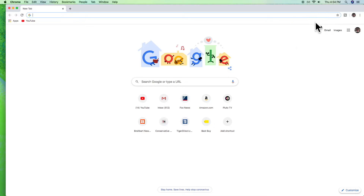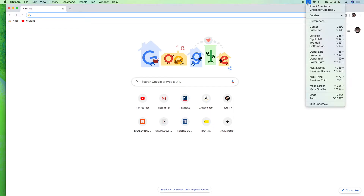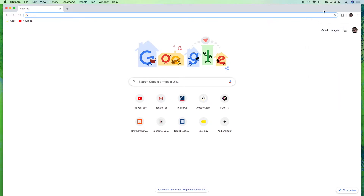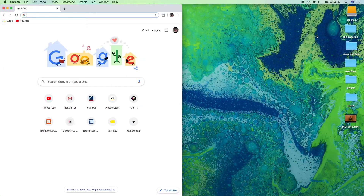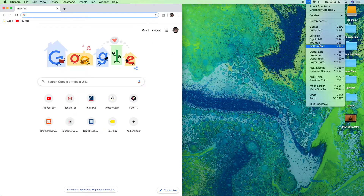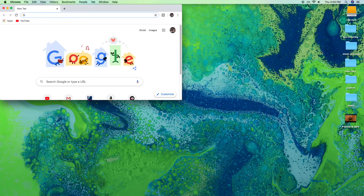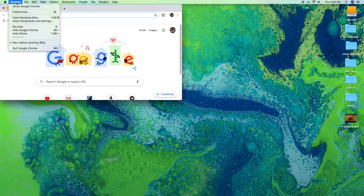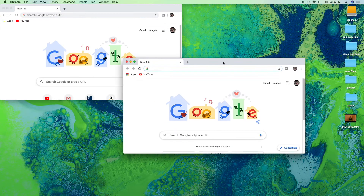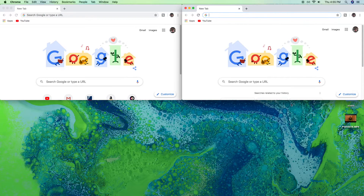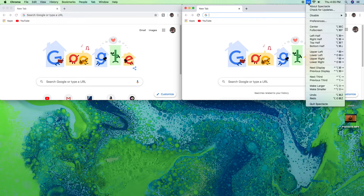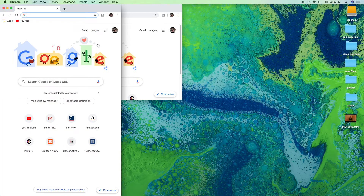Up here you'll see a little spectacle icon — two little glasses. When you click on it you can see all these different options. You can click 'center' for example, which centers your window, or 'left half' and it puts your window on the left half. You can do top half, bottom half, upper left — so you can arrange four different windows. If you open another window, you can set it to upper right, or arrange windows in thirds.